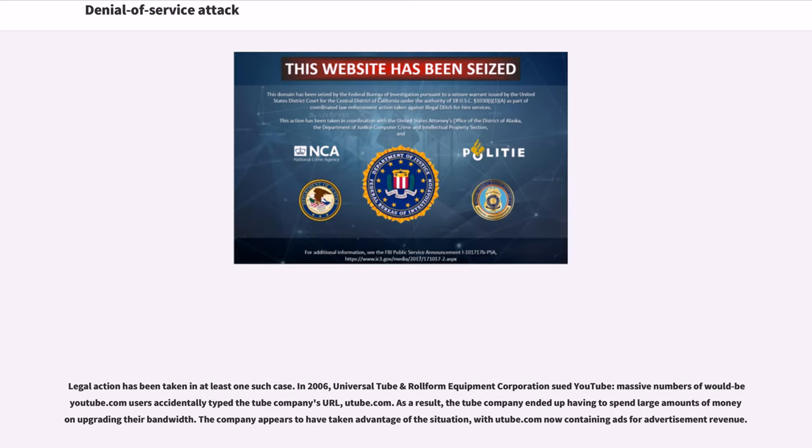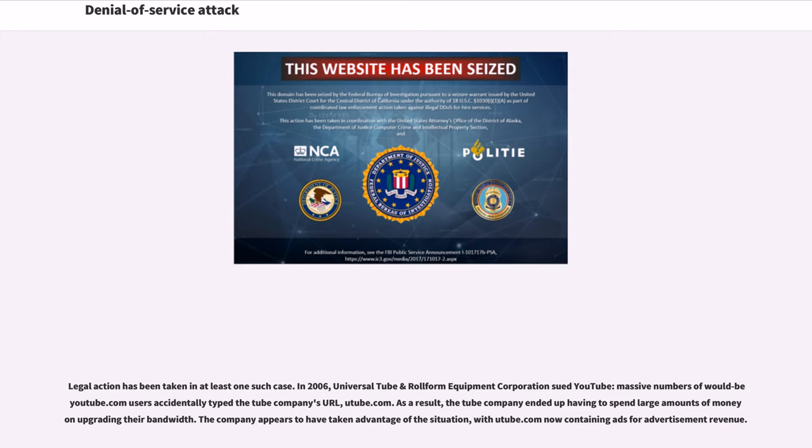Legal action has been taken in at least one such case. In 2006, Universal Tube and Rollform Equipment Corporation sued YouTube. Massive numbers of would-be YouTube.com users accidentally typed the tube company's URL, utube.com. As a result, the tube company ended up having to spend large amounts of money on upgrading their bandwidth. The company appears to have taken advantage of the situation, with utube.com now containing ads for advertisement revenue.